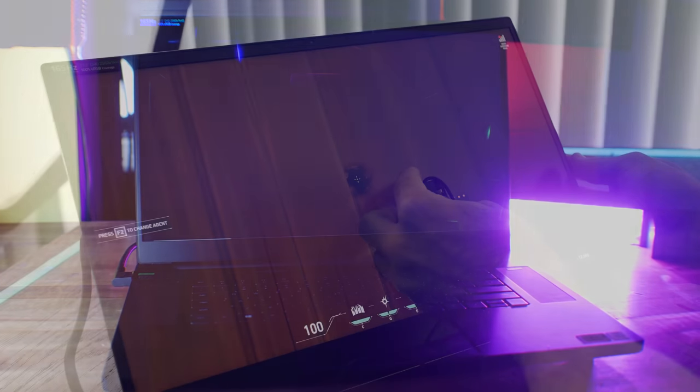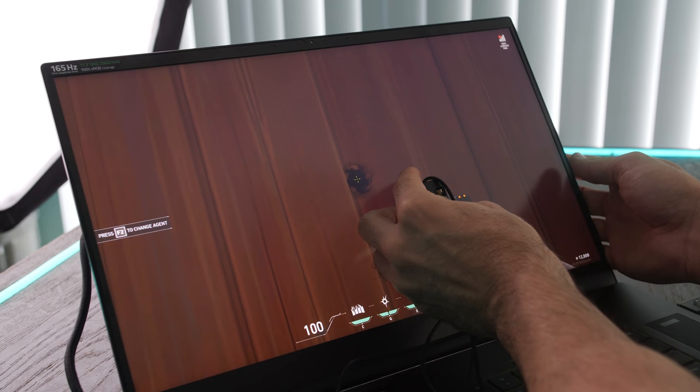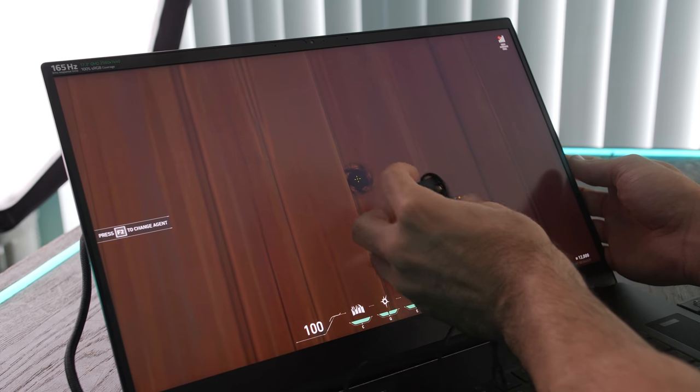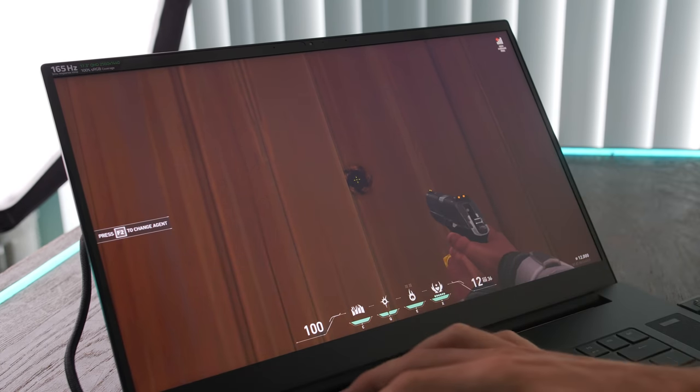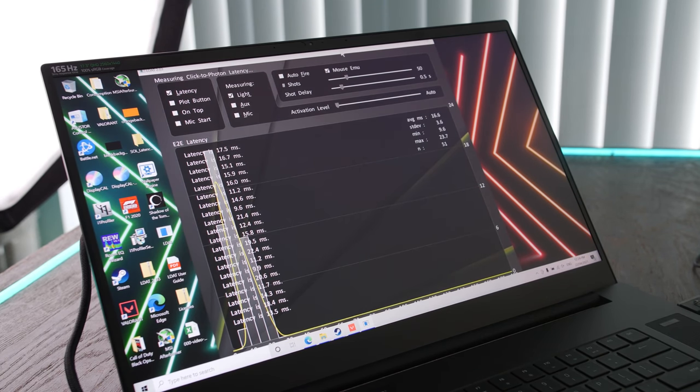In terms of the input lag, we used this with the NVIDIA LDAT device, where we saw here roughly 16.7 milliseconds total system input lag testing over Valorant.